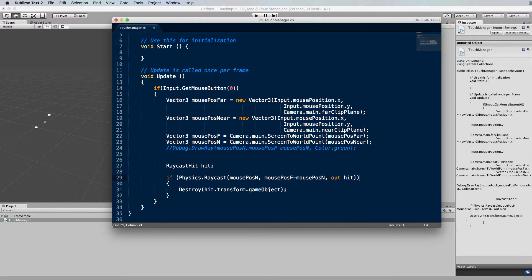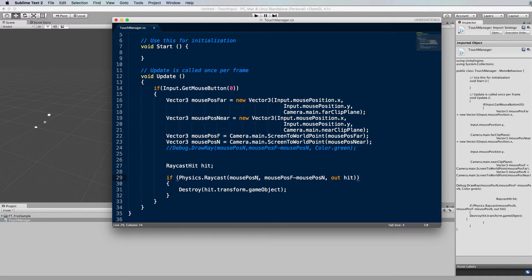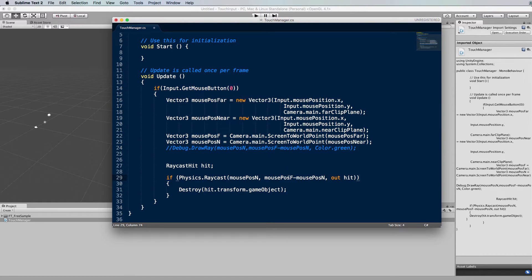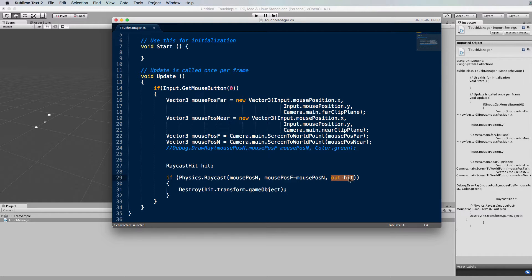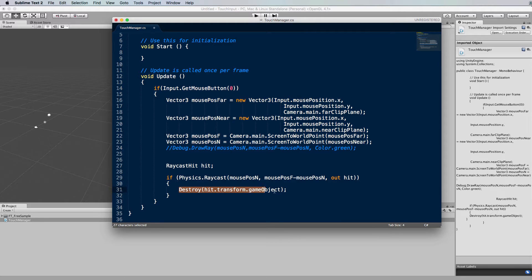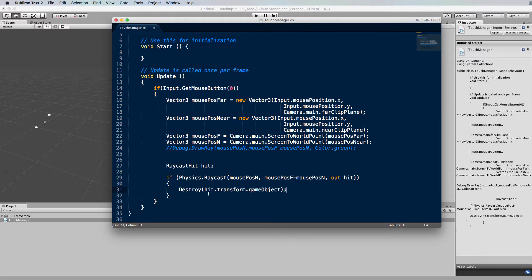So it's an if physics dot raycast the starting position of our ray which is on the near plane of the camera the ray going out from the near plane to its far plane position and then we're receiving back the hit object. Now if there is a hit object it's going to then go inside this if statement and actually destroy the object that you've hit.